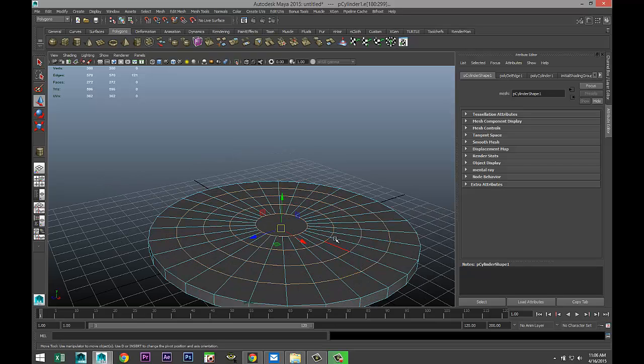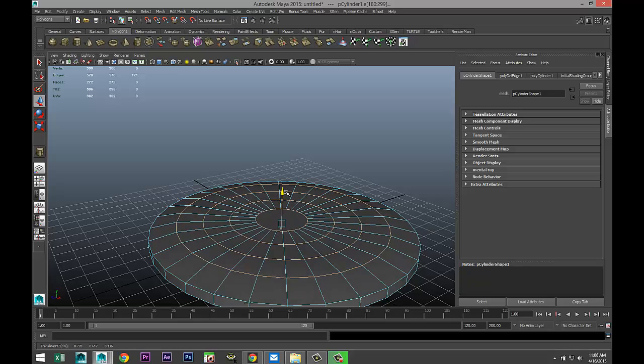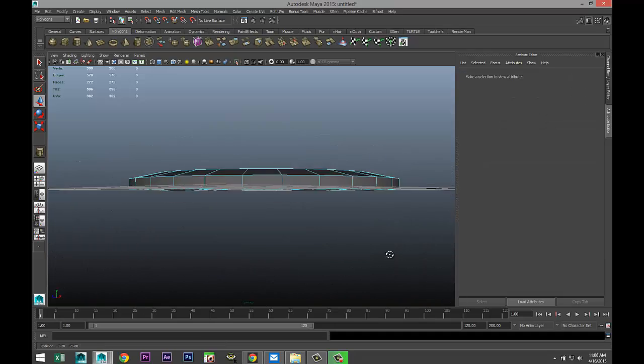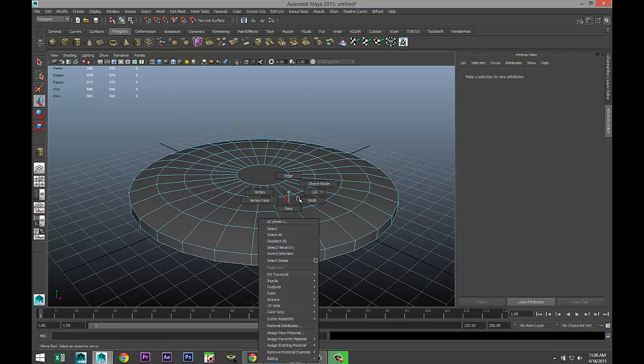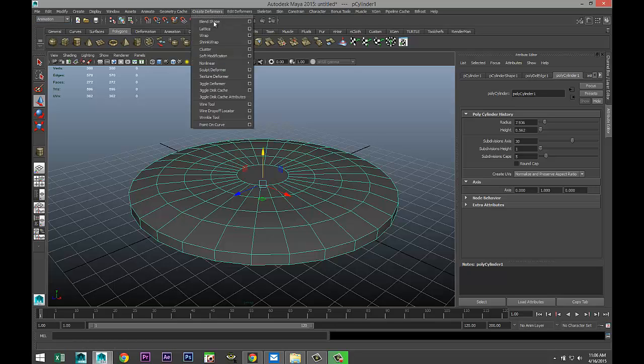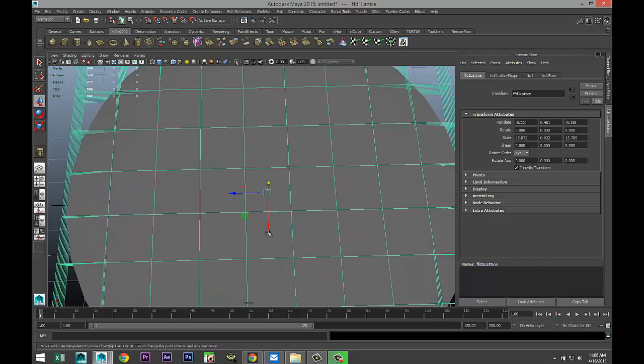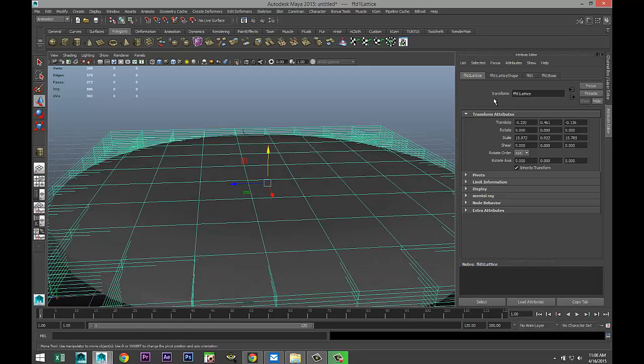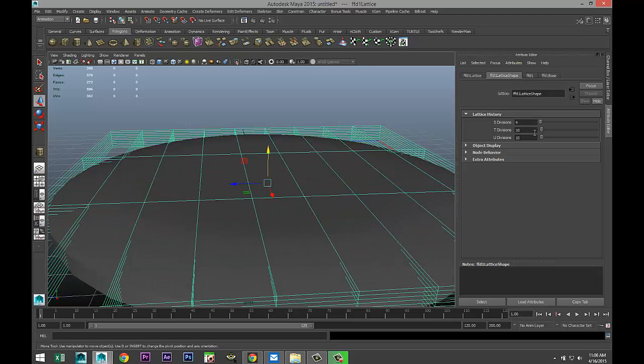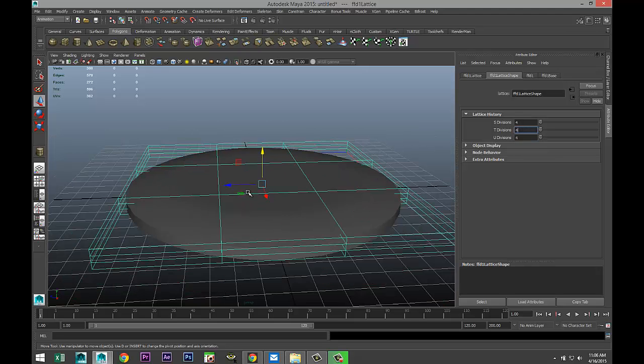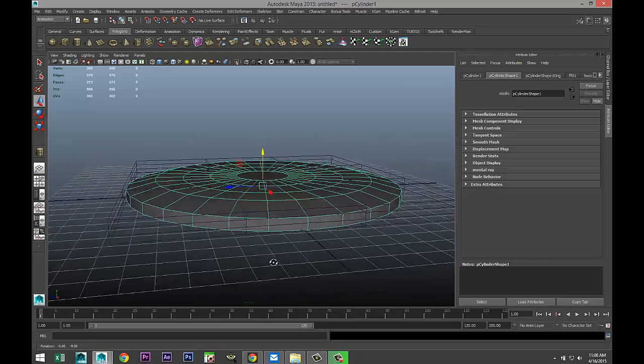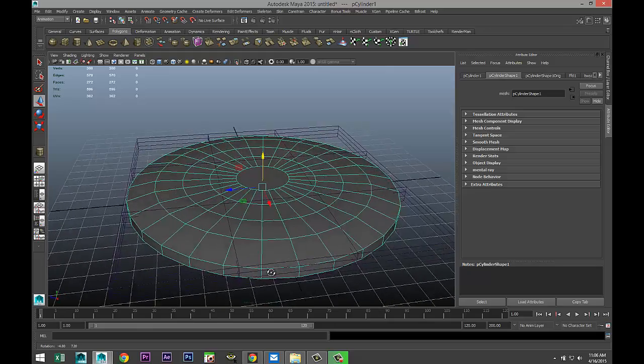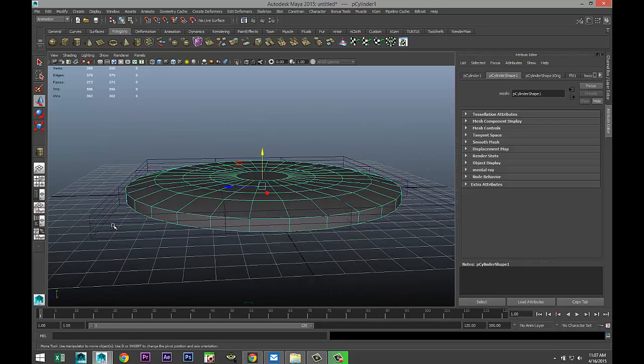Almost there. We've got that one, that one, that one, and that one, and we're going to raise them up a little bit like that. We'll be tweaking this quite a bit. Now we're going to create a lattice. Right-click object mode, select that, go to animation, create deformers, lattice. I'm going to tweak this a little bit because I'm not quite happy with how the lattice is set up. We'll bring that down to four, four, and four so I can see what's going on.